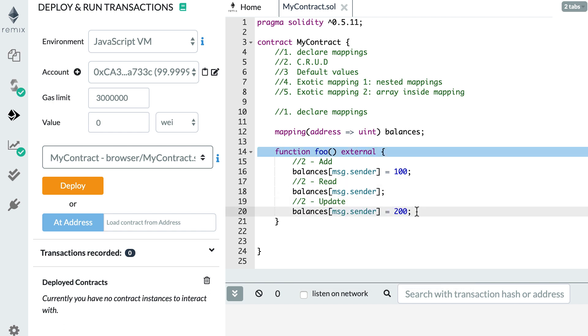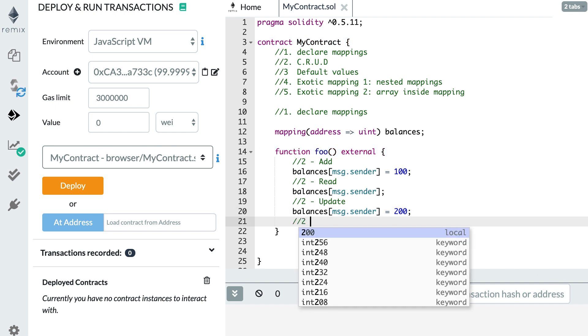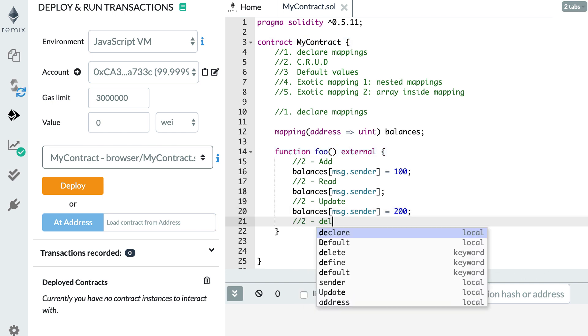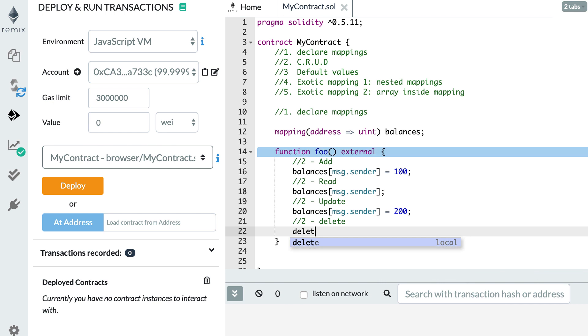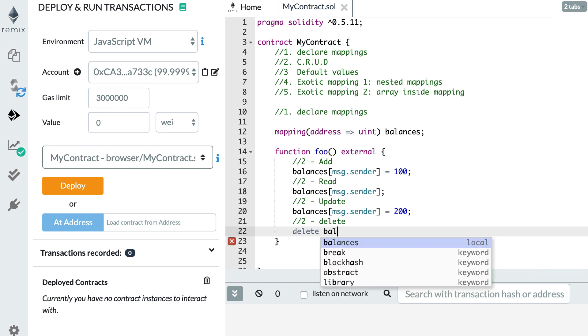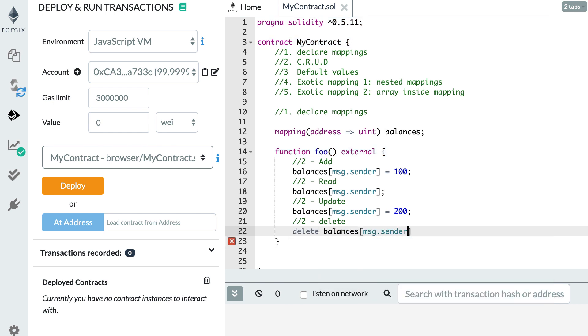What about if you want to delete an entry? In this case, you use the delete keyword and you specify the entry to be removed. Super, super easy.